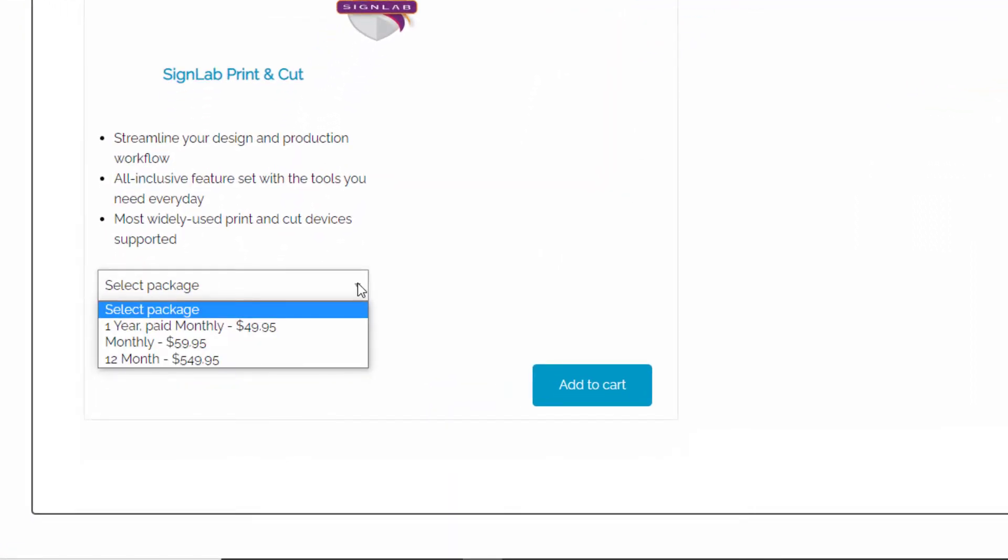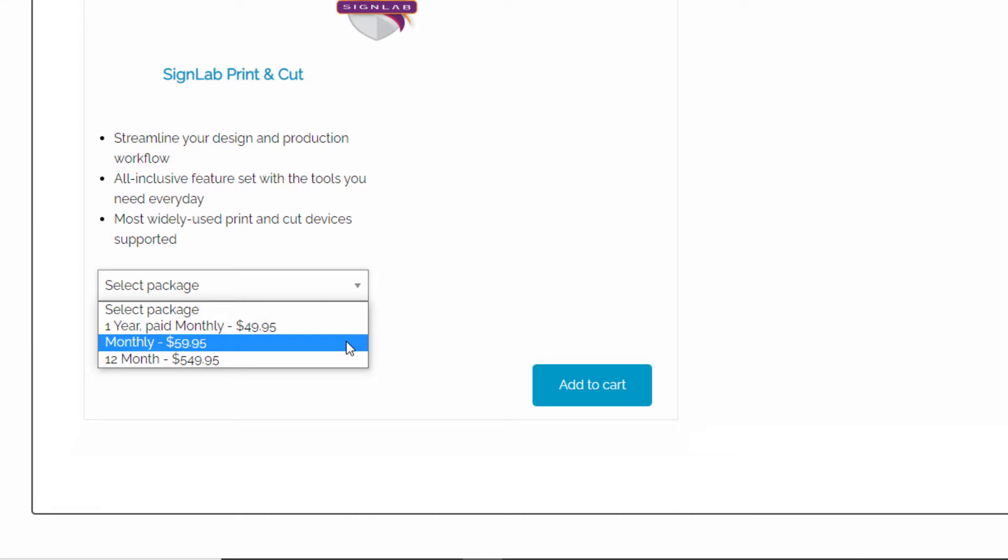Sign up for an annual subscription paid monthly, pay as you go monthly, or the most economic, an annual subscription paid yearly.